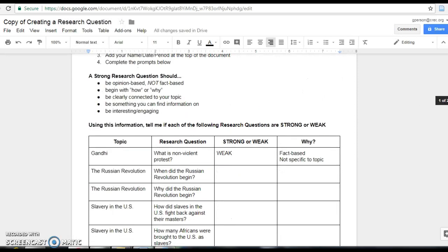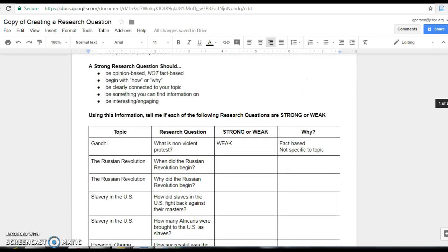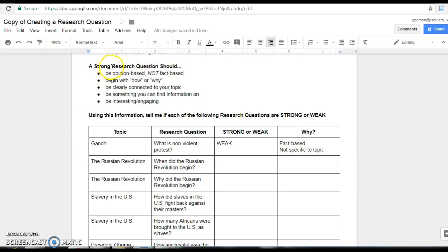Then let's take a look at all the information below. I have some tips here for you to help you figure out how to create a strong research question. So let's read it together.